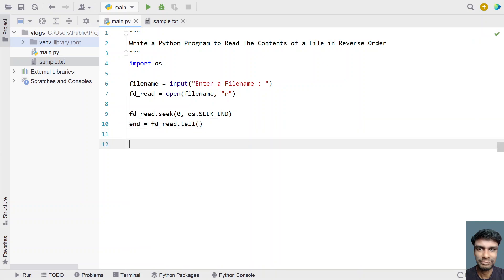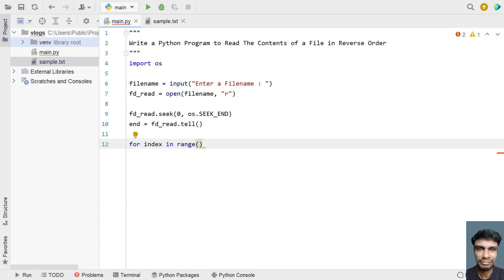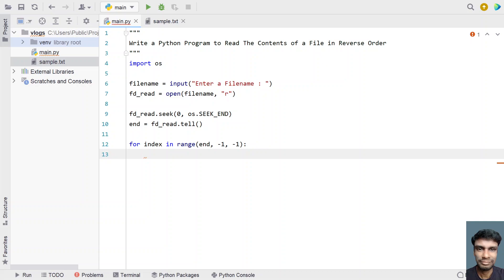Once we get the end position, let's iterate from the end towards the start using a for loop. I'll use: for index in range(end, -1, -1) — iterating from end towards 0 with a step of minus 1, decrementing in order to traverse the file in reverse.